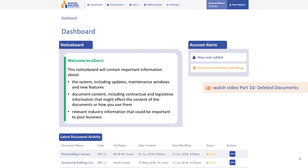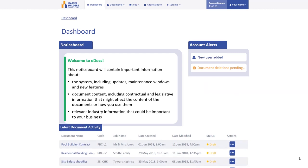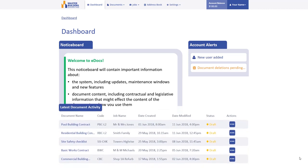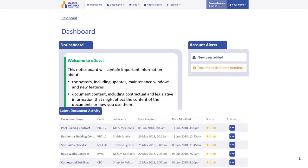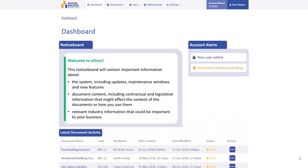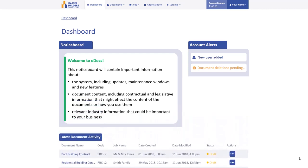In addition to the Notice Board and Account Alerts, you'll have quick access to the last five documents that have been edited on your account from the latest document activity listing found on the lower section of this page.